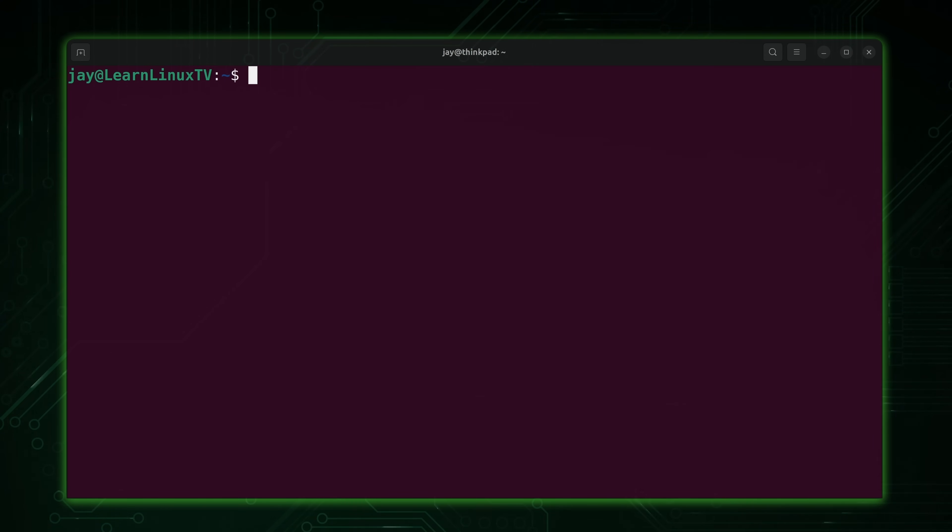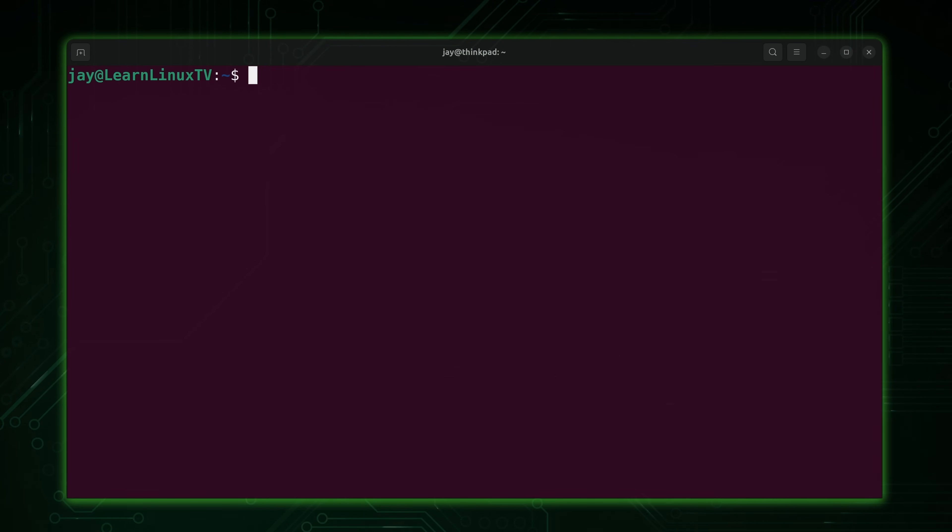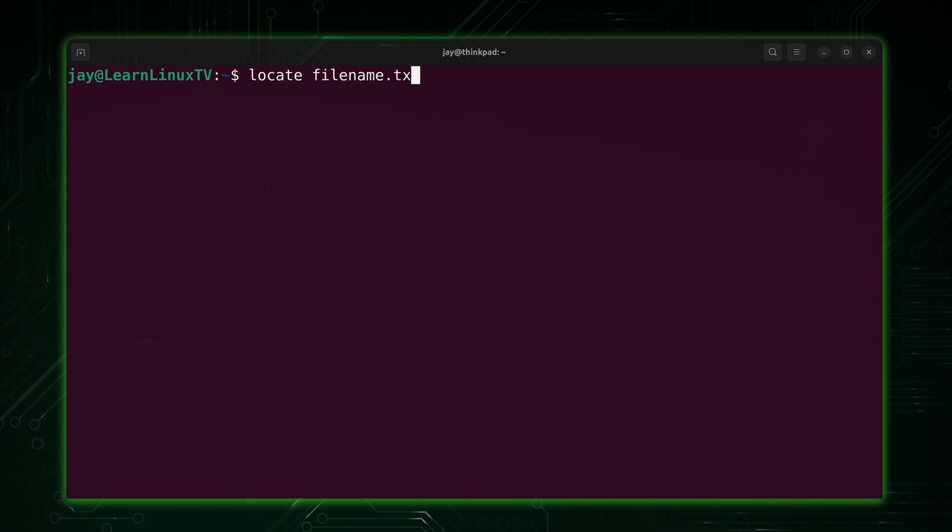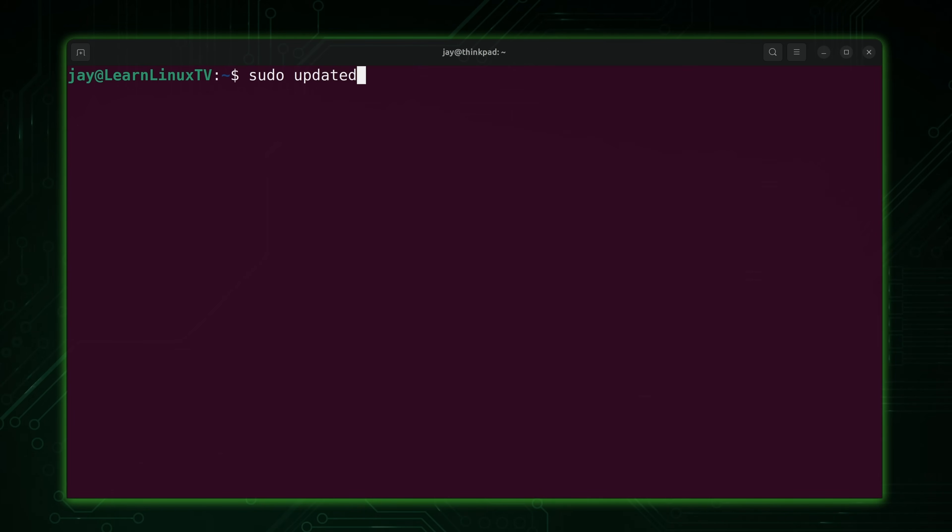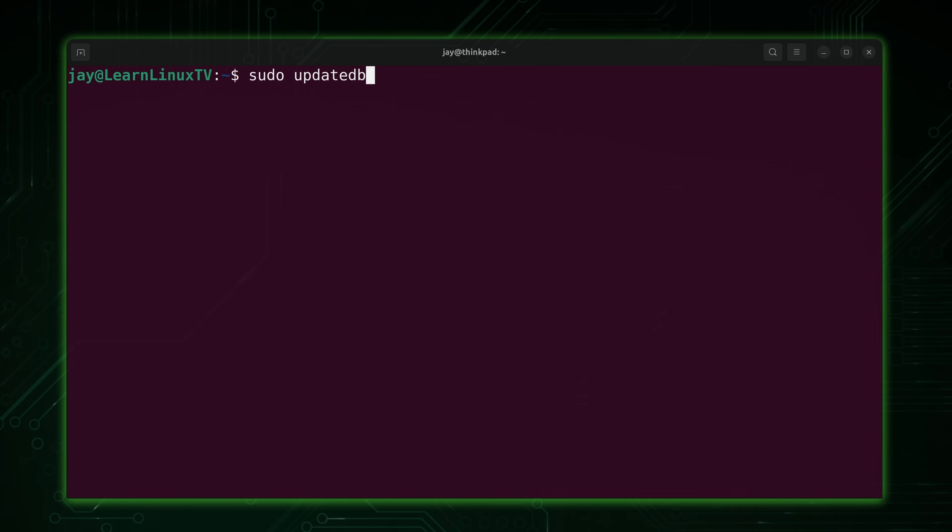Now I know it's confusing that we have two different versions of locate, but all you have to know is how you search for files because that's what you use it for. Locate and then whatever your particular search term is. It could be a file name if you know it, it could be part of the name if you only know part of the name. And every now and then you might have to run sudo updatedb to update the database. But anyway, if you're looking for a way to search for files in your system and you find the find command a little bit too overwhelming, well now you know the locate command.